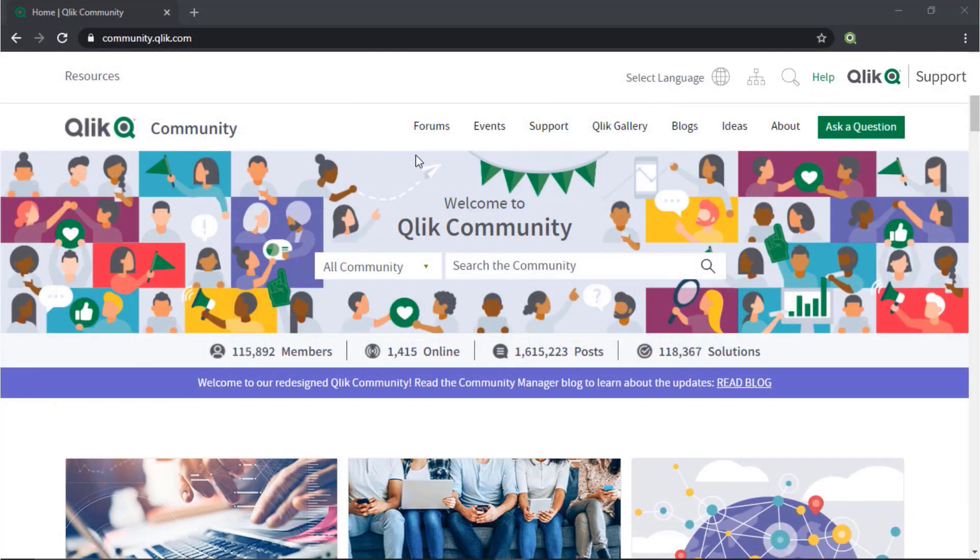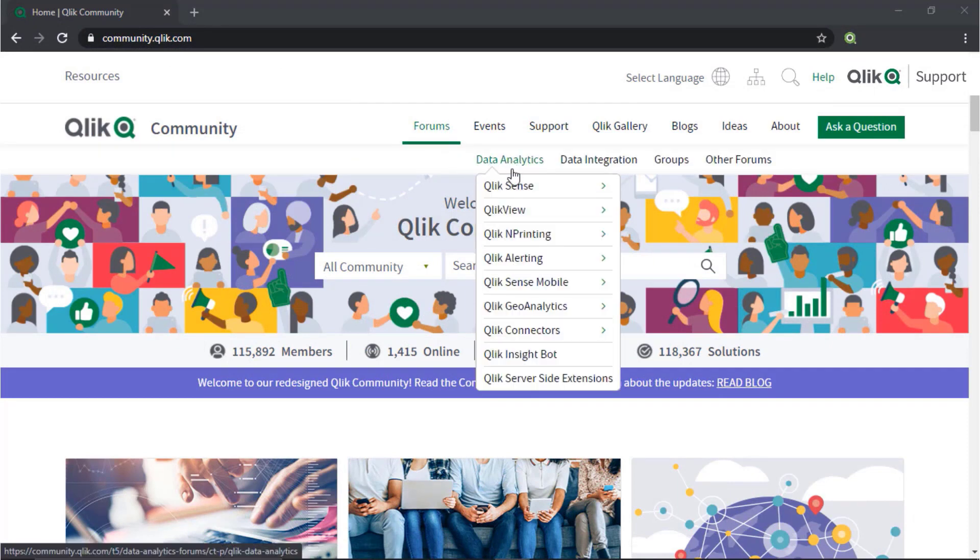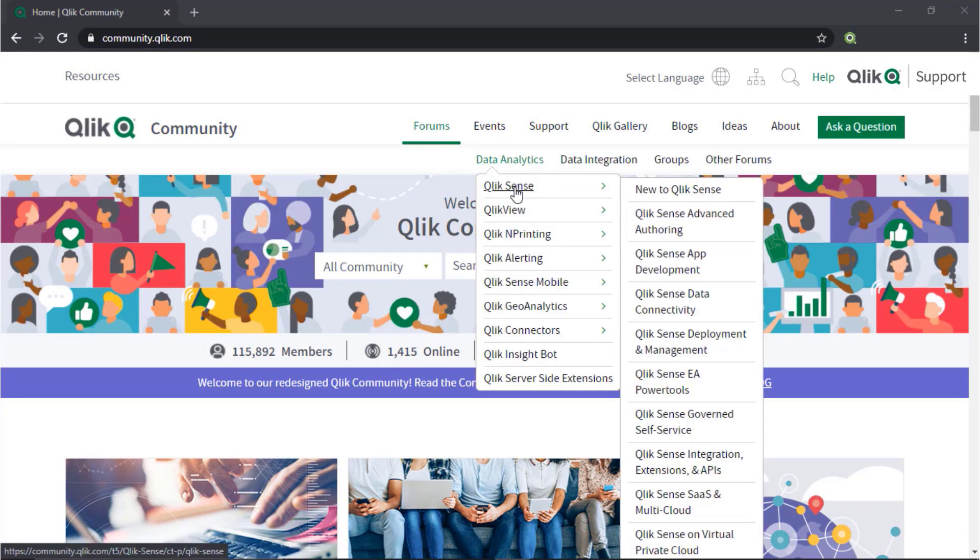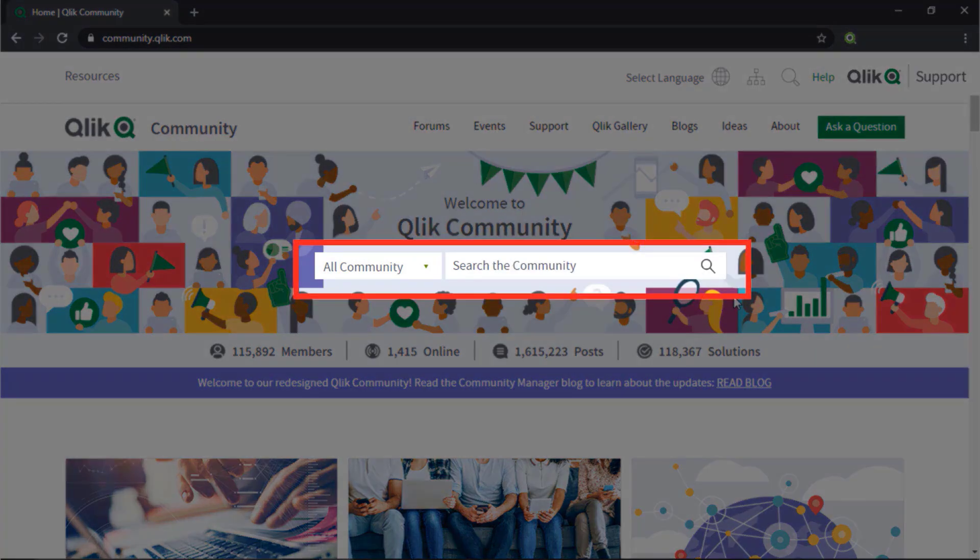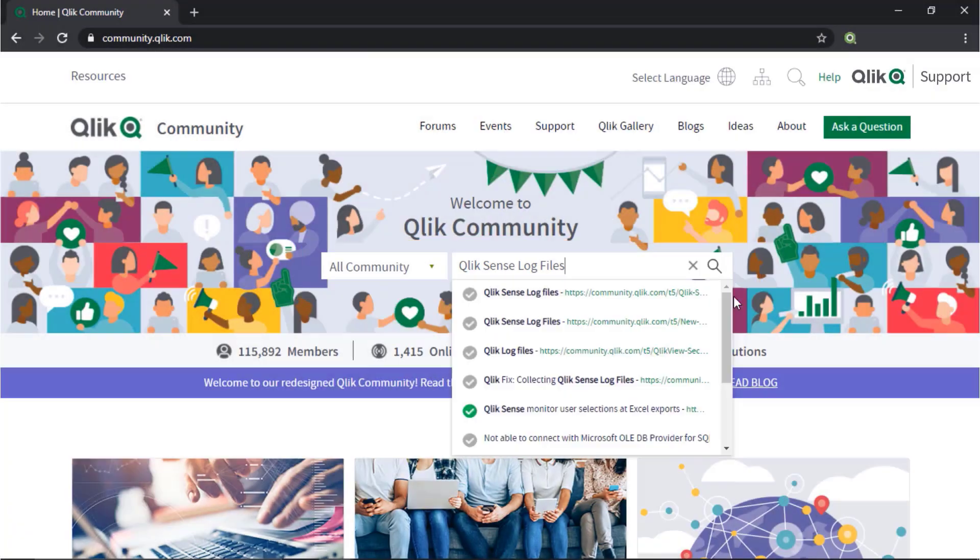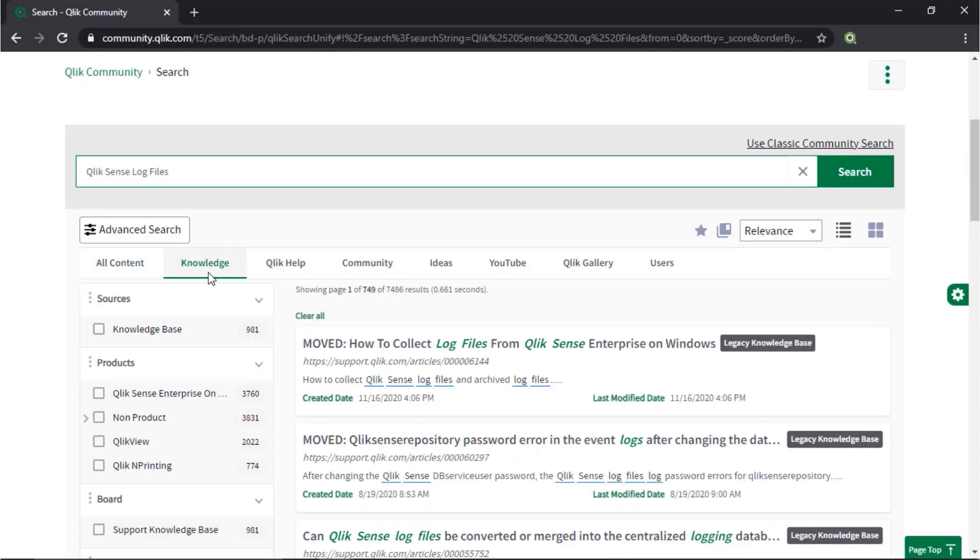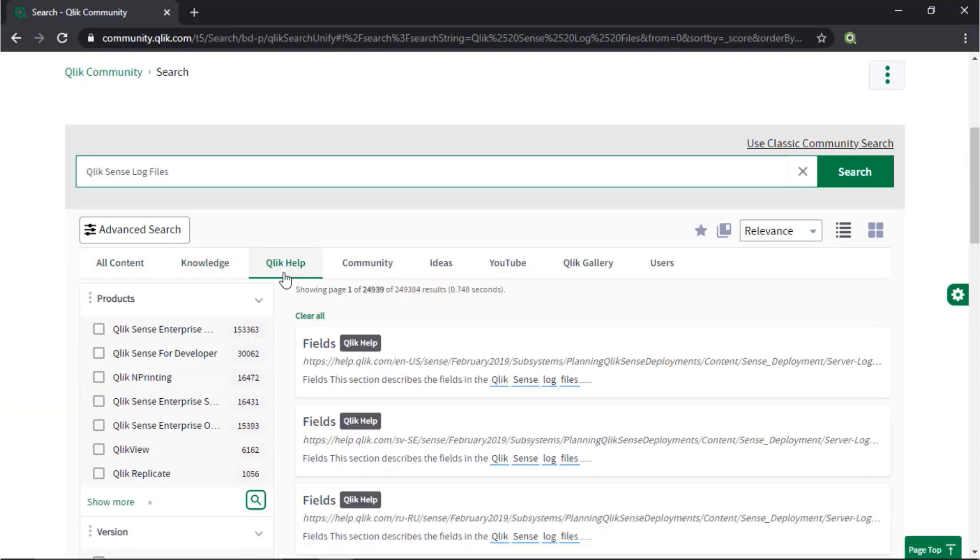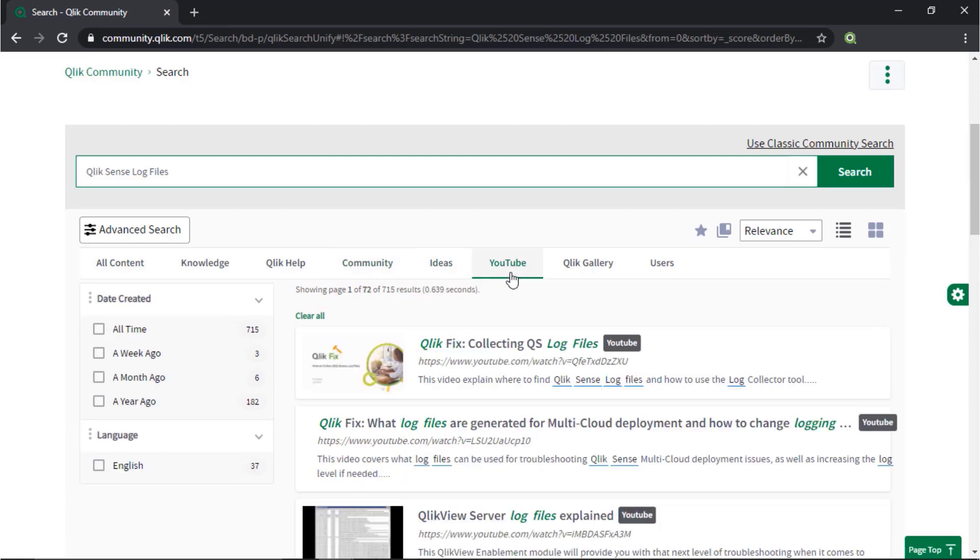If you would like more information, take advantage of the expertise of peers, product experts, and technical support engineers by asking a question in the Qlik product forum on Qlik community or search for answers using the new search unify tool. It searches across our knowledge base, Qlik help, Qlik community, Qlik YouTube channels, and more, all from one place.